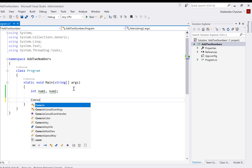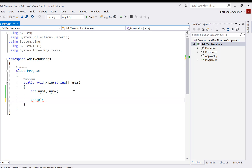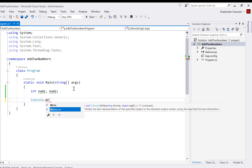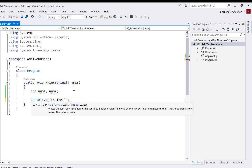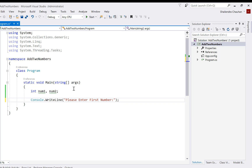In C# we have a class called Console, and in the Console class we have the method WriteLine. Using WriteLine I can show my message to the end user. So I'm defining a message like: 'Please enter first number'. This is how I'm passing the message.